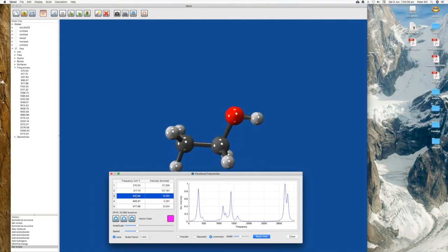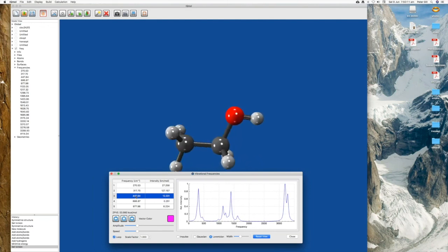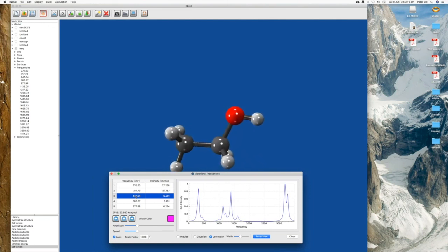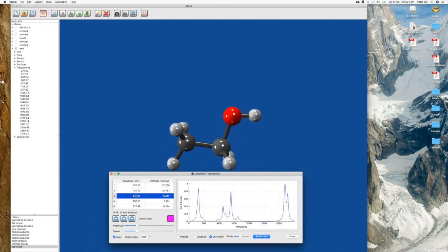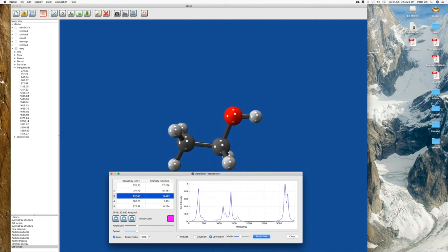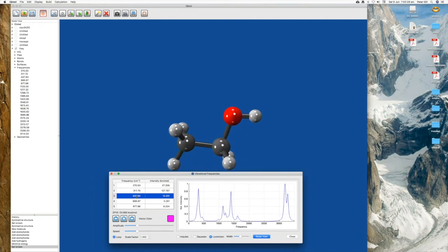On that dynamic note, I'll draw this webinar to a close and hand over in case there are any questions. Thank you, Peter, for that really thorough and informative webinar. We are now open for questions, so please type them in the question box and I'll pass them on to the speaker.